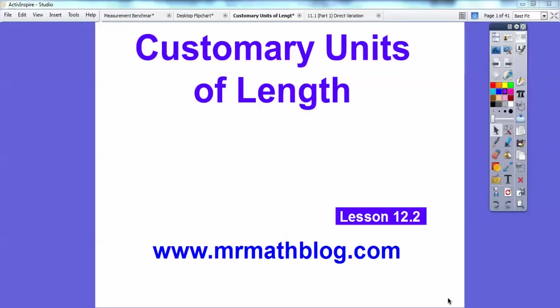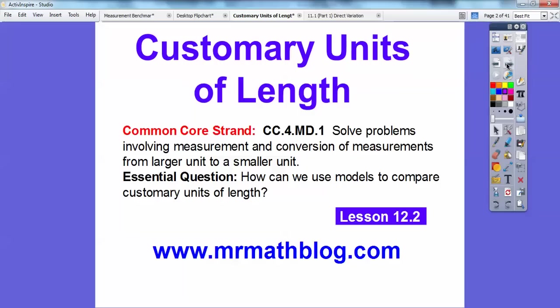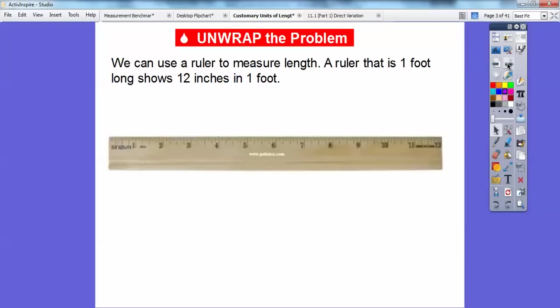Hey folks, Mr. Math Blog here, and this lesson is on customary units of length. Here's our common course strand and our essential question: how can we use models to compare customary units of length? In America, we use things like rulers, feet, inches, and yards, so we'll talk about those in this lesson.